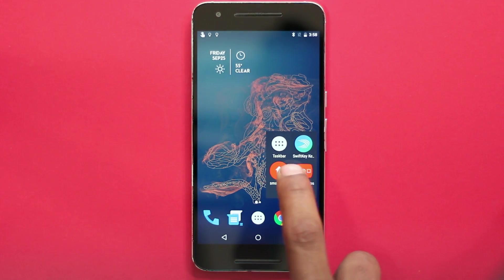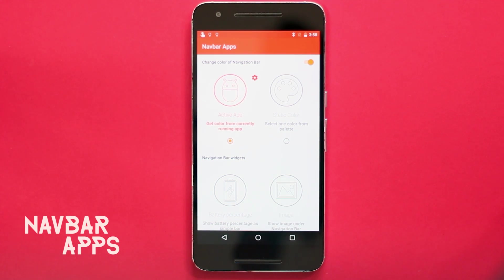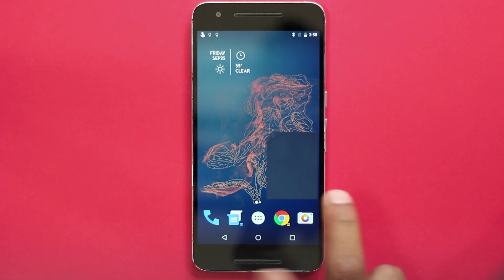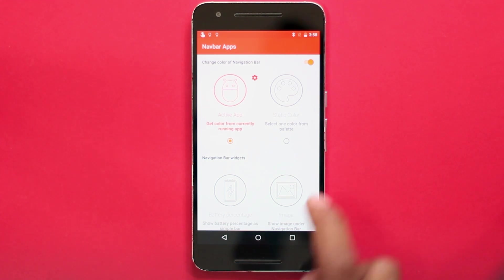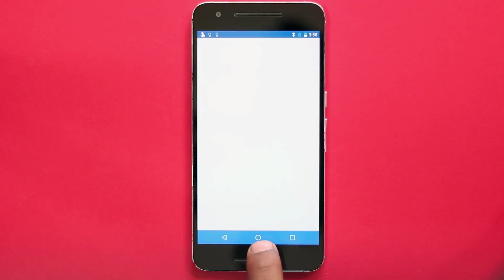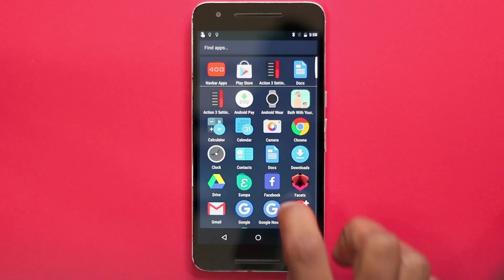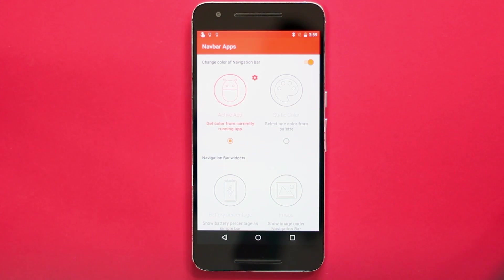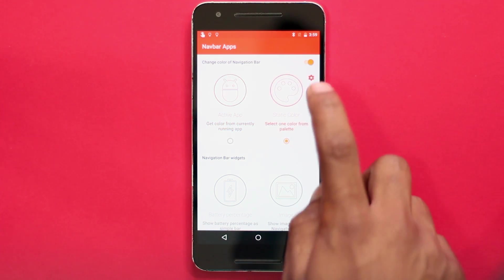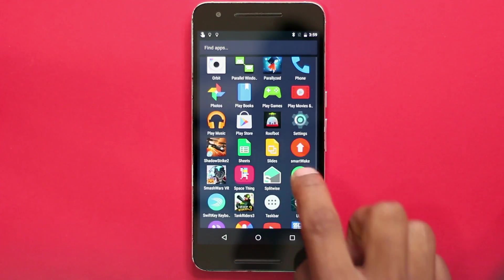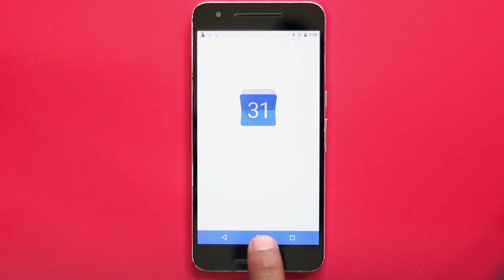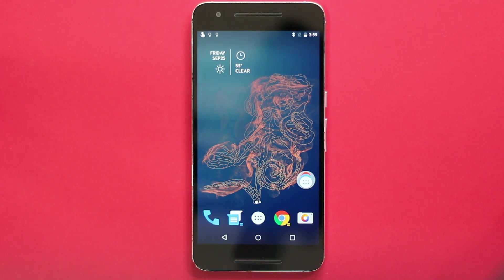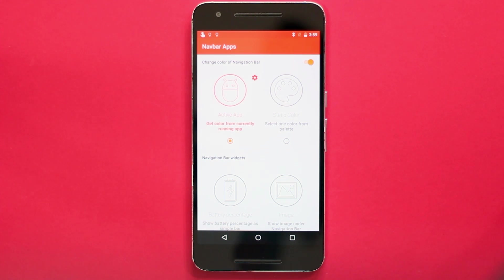The next app on the list is Navbar. This app is for phones with a software navigation bar instead of physical buttons, and it allows for deep customization. Once you open the app, you can change the navigation bar color to match the active app's color. Many apps have distinct colors — YouTube has red, Spotify has green, Calendar has blue — so this option matches the navigation bar color to the app instead of always being black.